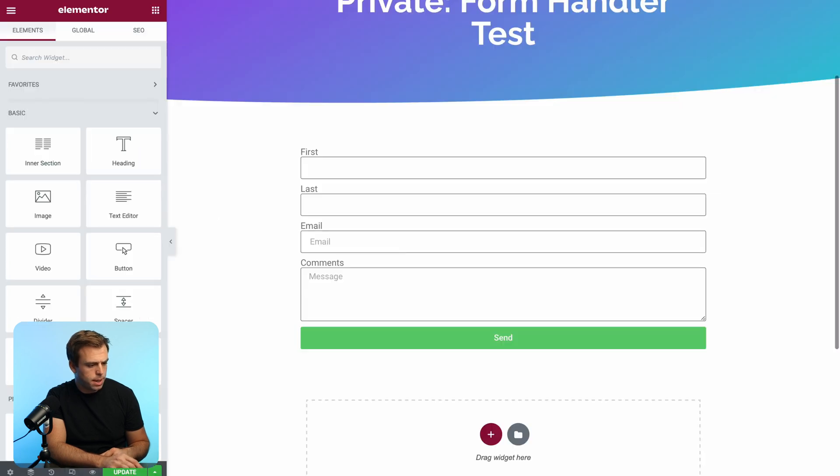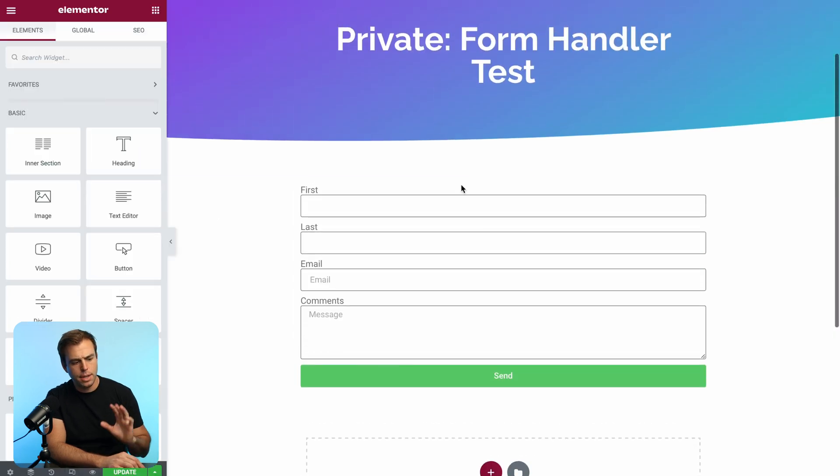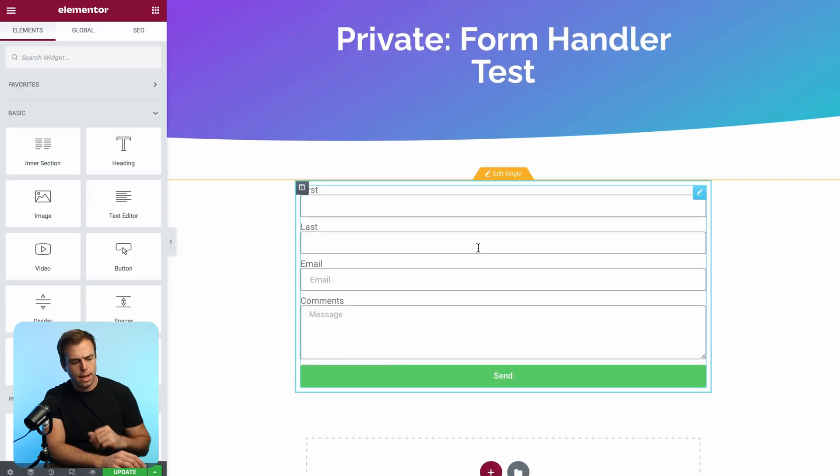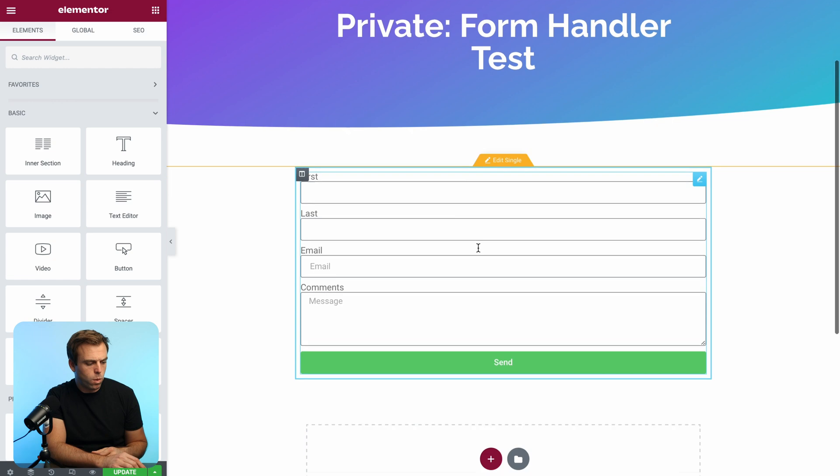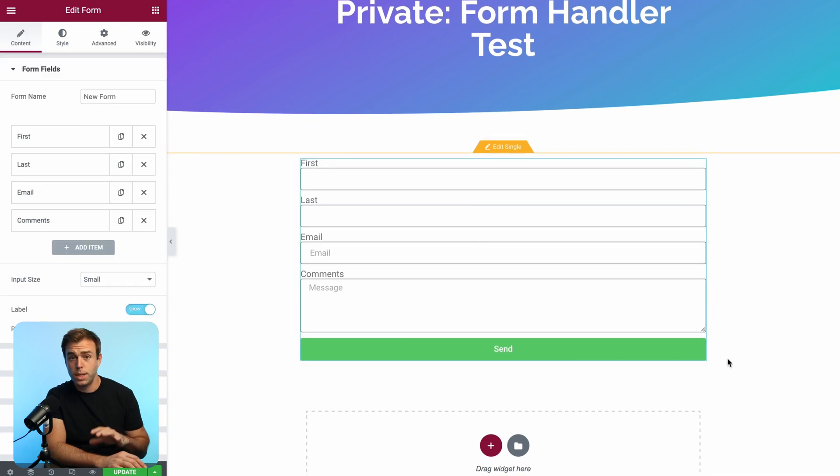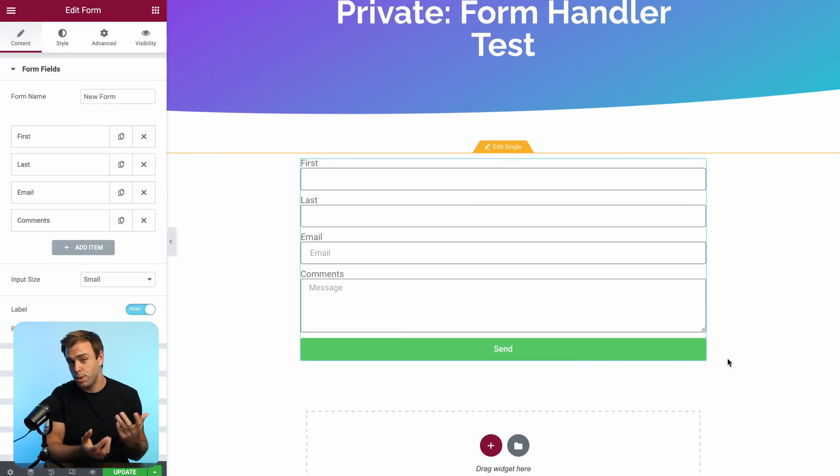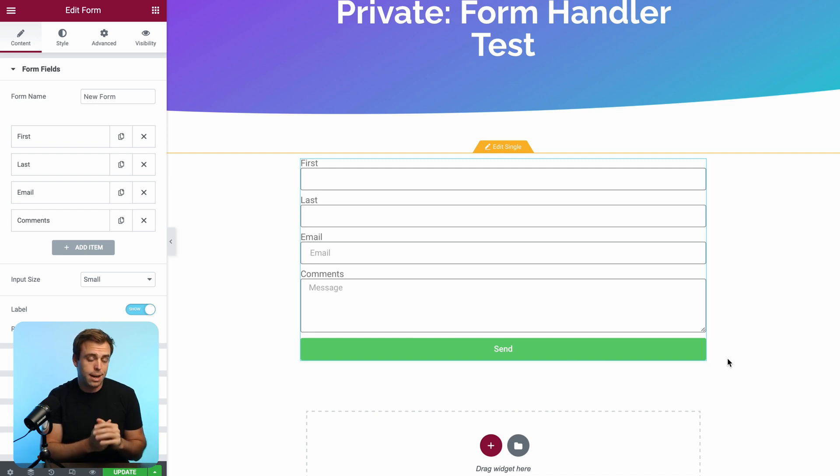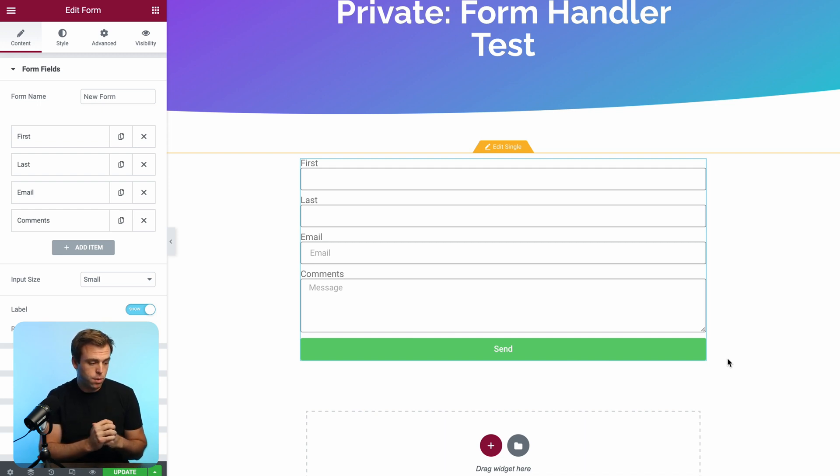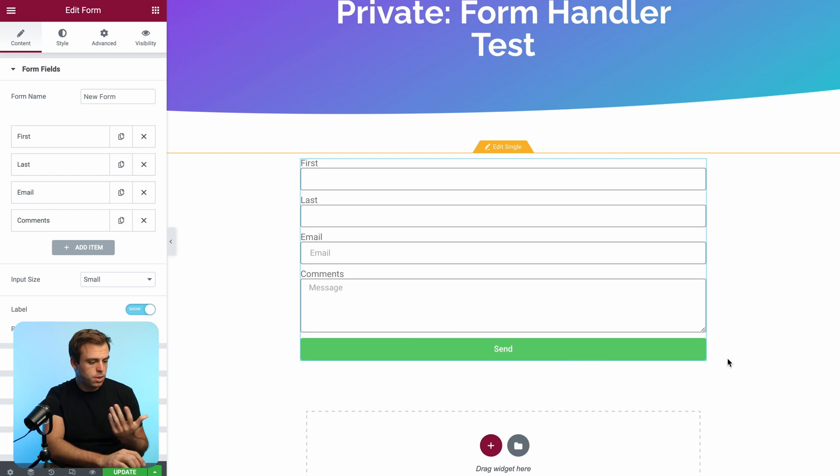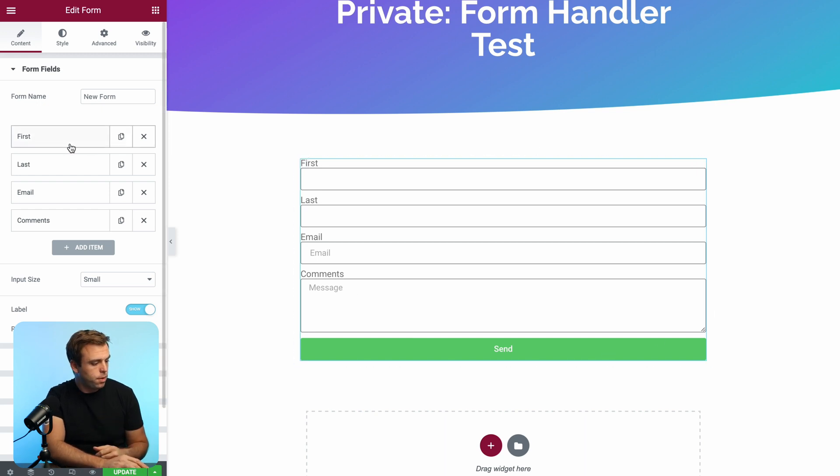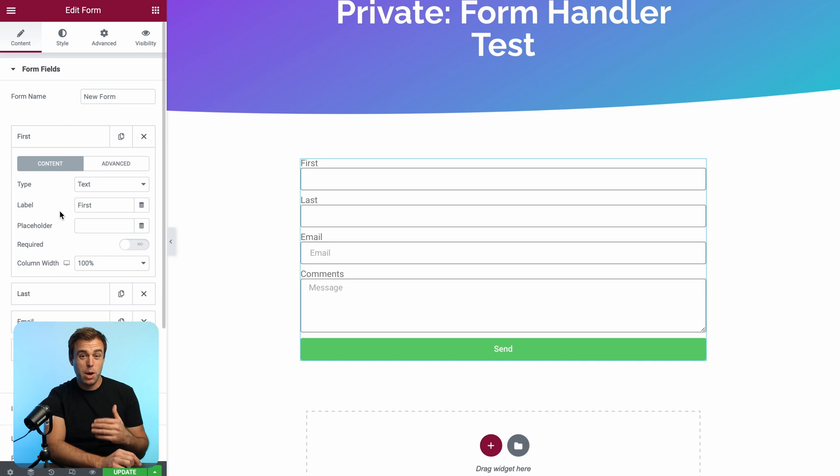So let's go over to Elementor. I've got a page here where I've added an Elementor form. These are really useful because you can create multiple steps within just one form, which is really hard to do with Pardot. And you've got a lot of control over the design and the feel of these forms. So here's the one that's pretty simple. I've added the fields already for first, last, email and comments.